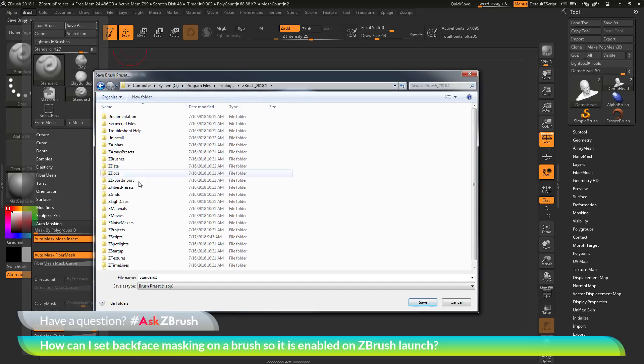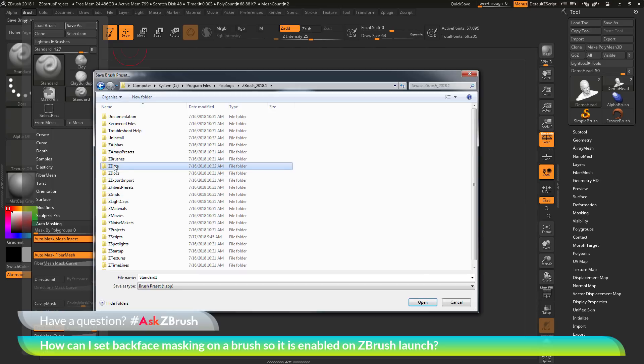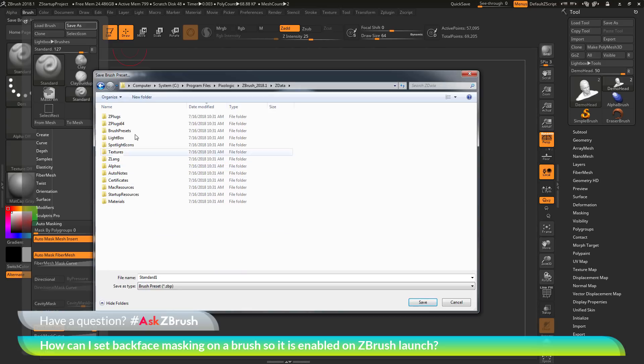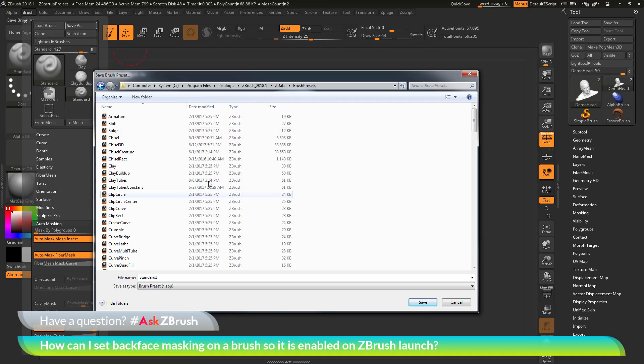The dialog will pop up. Navigate to either ZData or ZStartup. And then in these folders, locate the brush preset folder here.